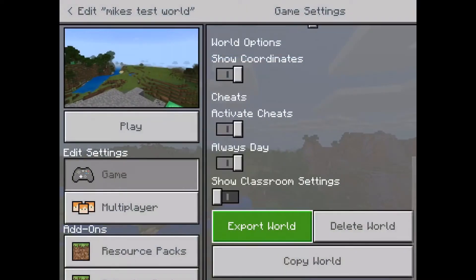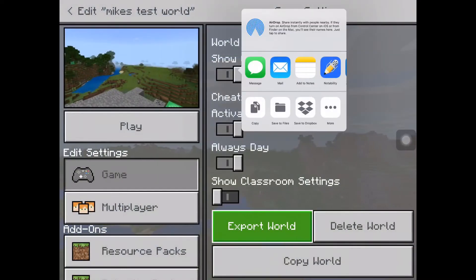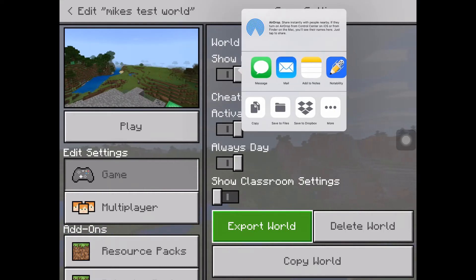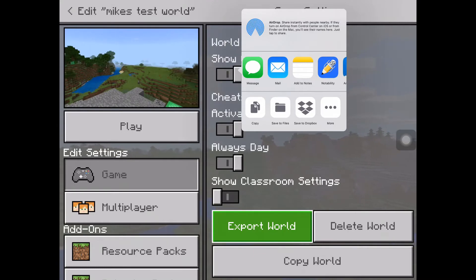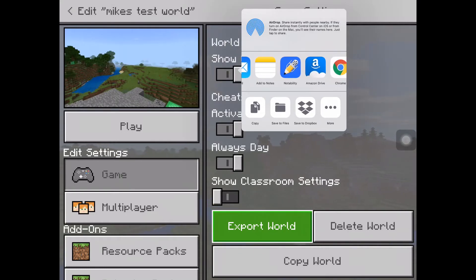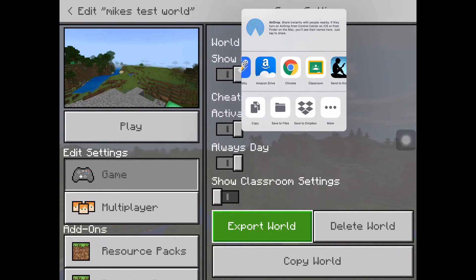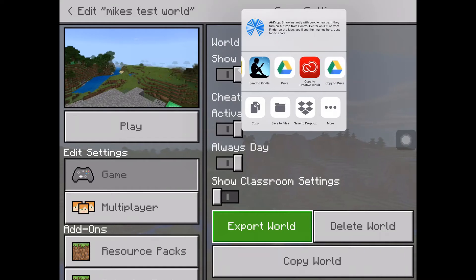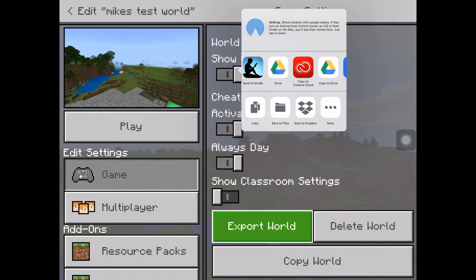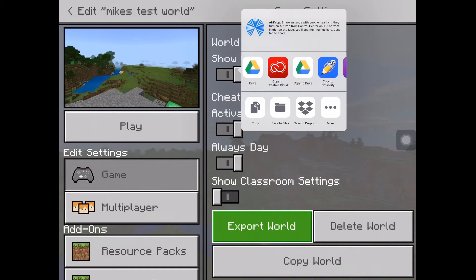So when I hit export world, what it does is it brings up the sharing icon from my iOS app. Now there's lots of different ways I can send it. I can text it to someone or I could email it, which is probably a decent way. The texting one probably won't work super well unless they have Minecraft on their device.